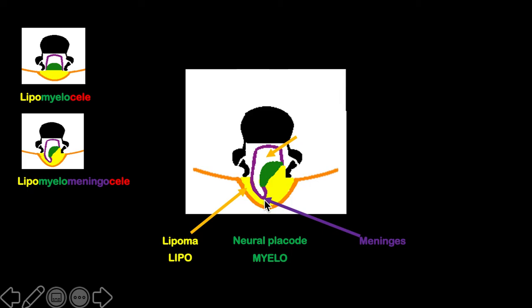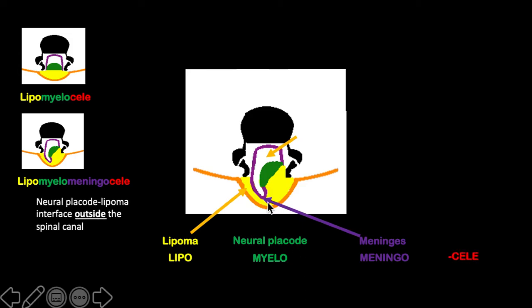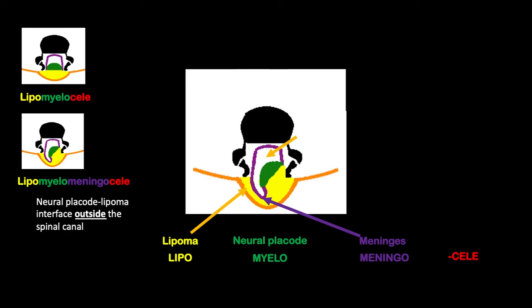The parts of this lesion are the same as before. So we have a lipomyelomeningocele. Note that the neural placode-lipoma interface lies outside the spinal canal.